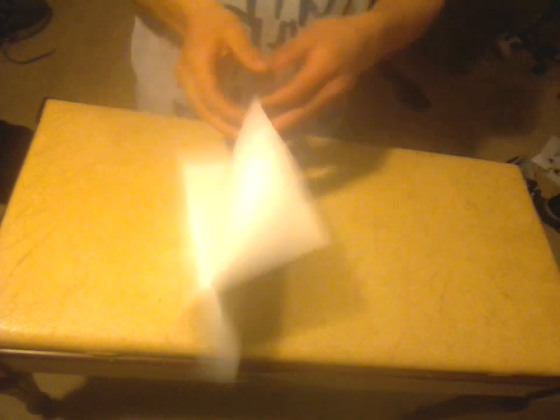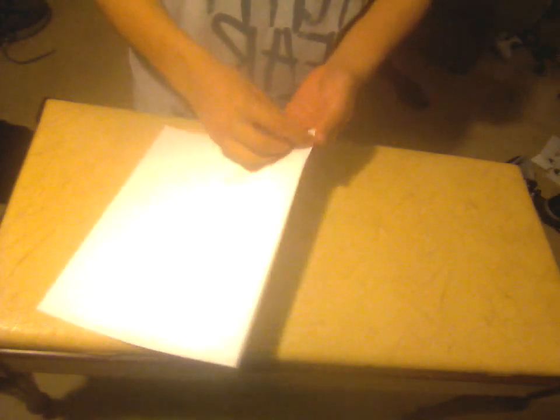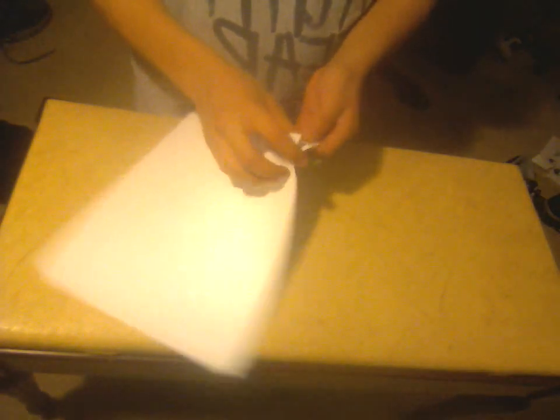This is Andres. I'm going to show you how to make a popper. Just get a sheet of printer paper, notebook paper, about this size should do.